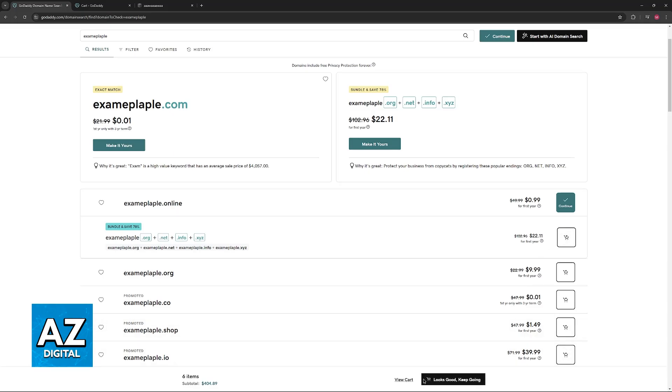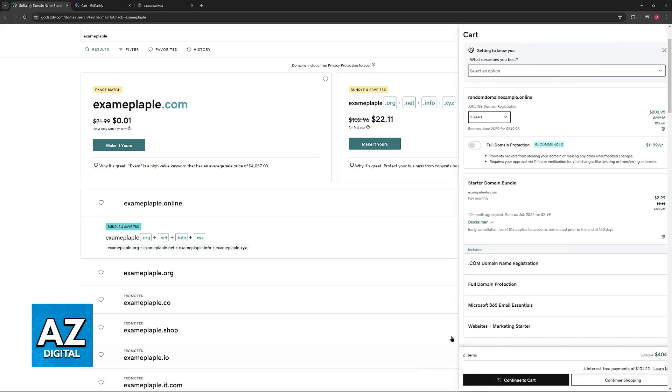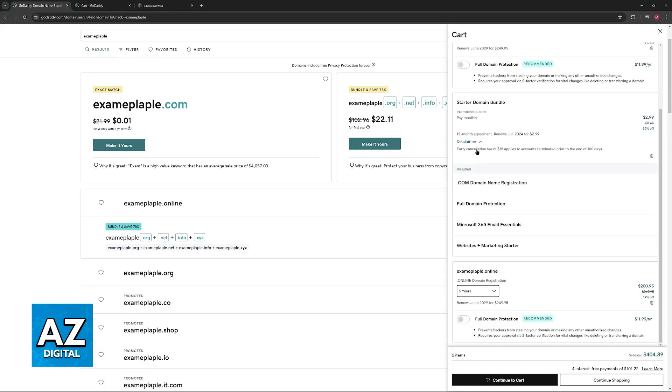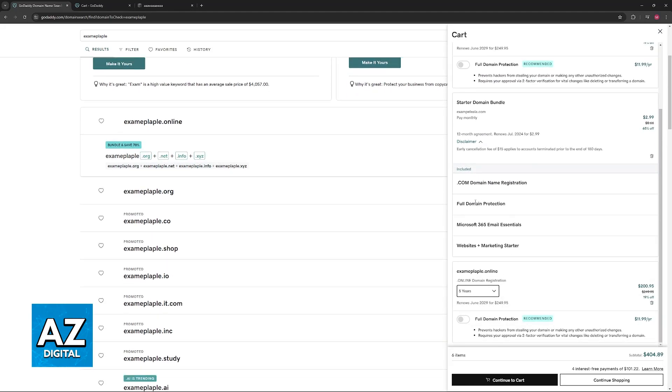Once you have everything that you wish to purchase, just click the option to view your cart. Make sure that you select all the terms here and all of the add-ons and then continue to cart.